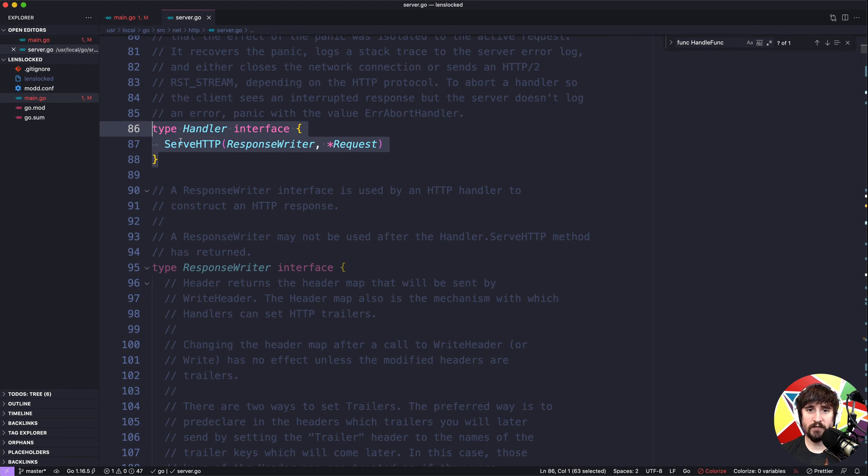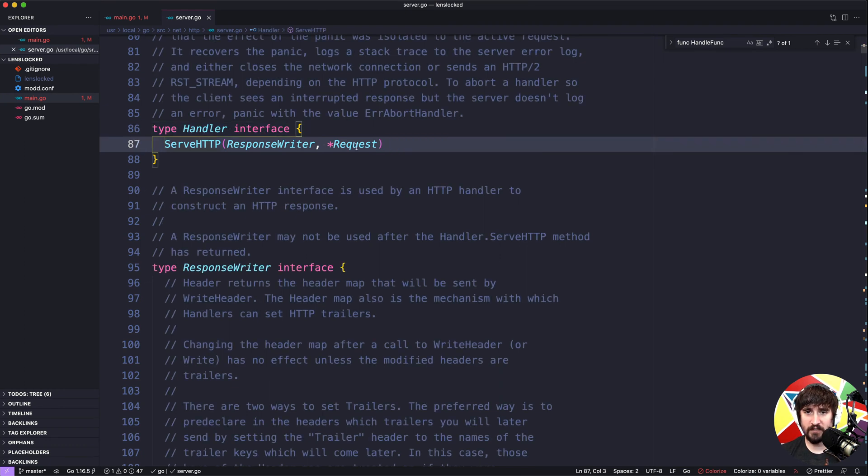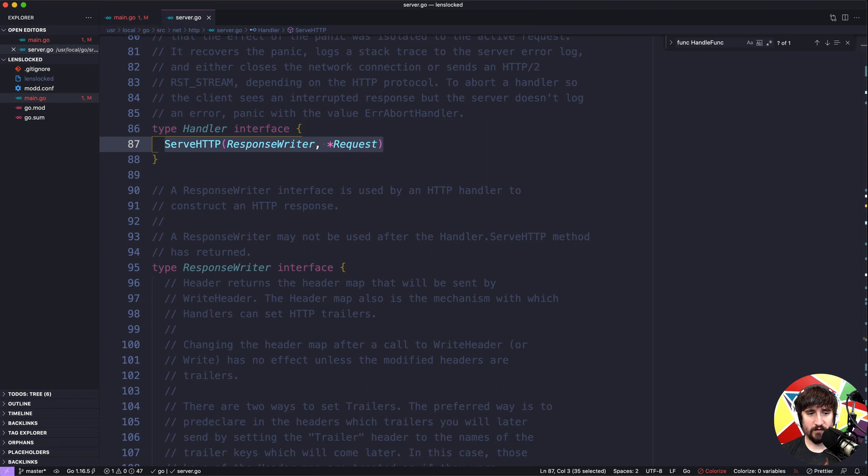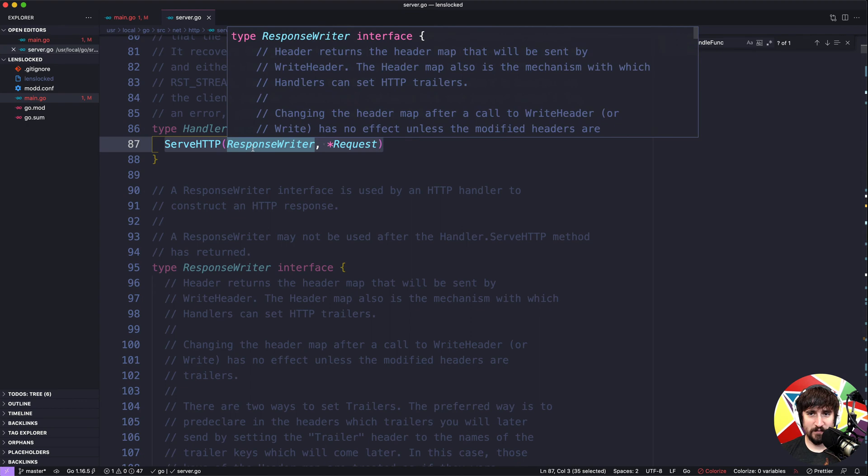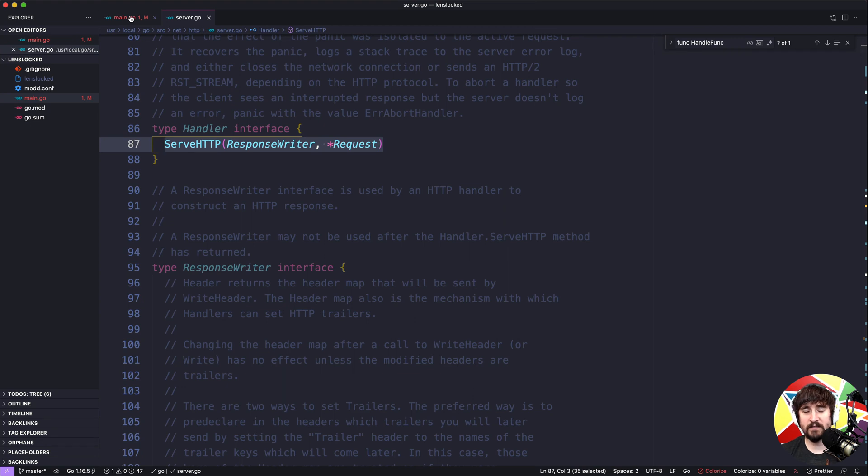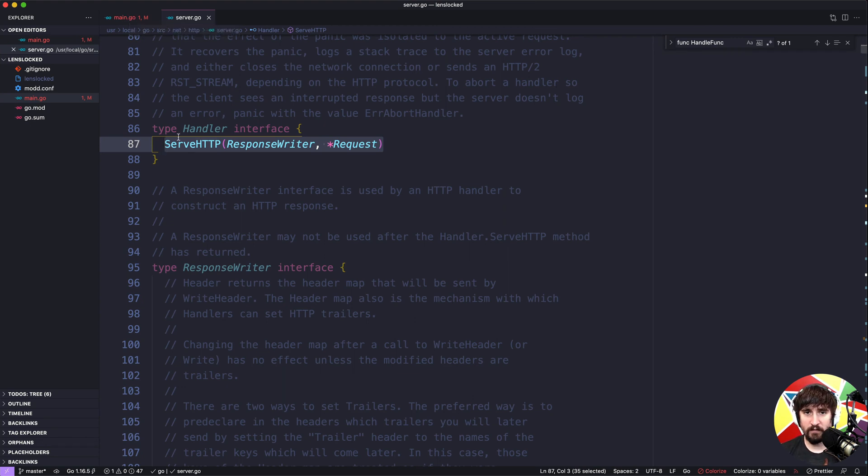If we dive to that source code and see what that type is, we'll see that that type is an interface that has a serve http method that takes a response writer and a request. Well this looks pretty familiar. If you recall correctly we have been writing functions that take in a response writer and a request. So why isn't our code working in this particular case? Or why is this different thing here, why doesn't it just take a function that looks like this rather than this interface that looks like this?